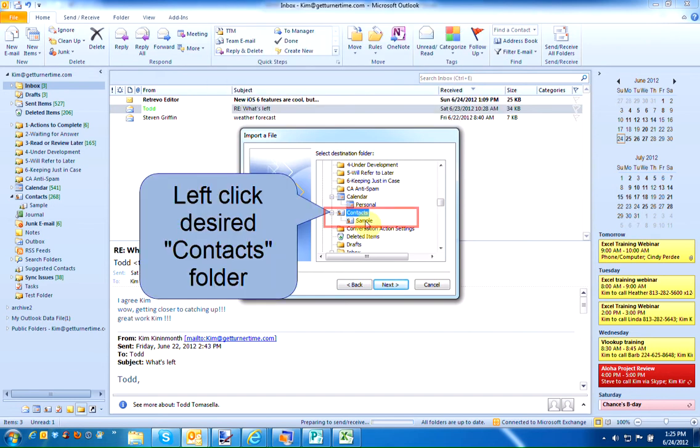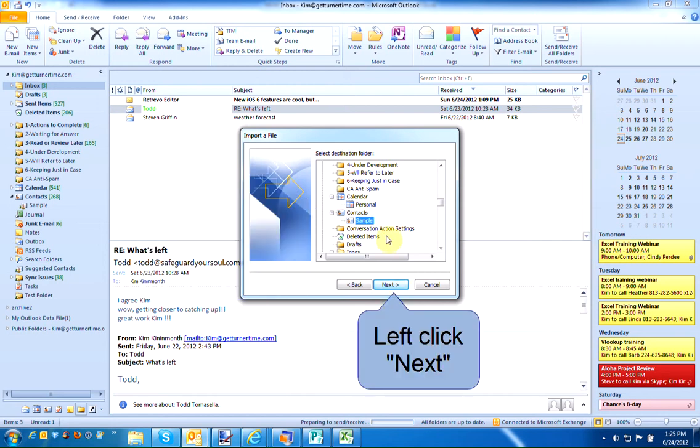I've created a separate folder in my Contacts to import to. That way, if there's any problem with the import, I still have my original Contacts intact. Left-click Next.